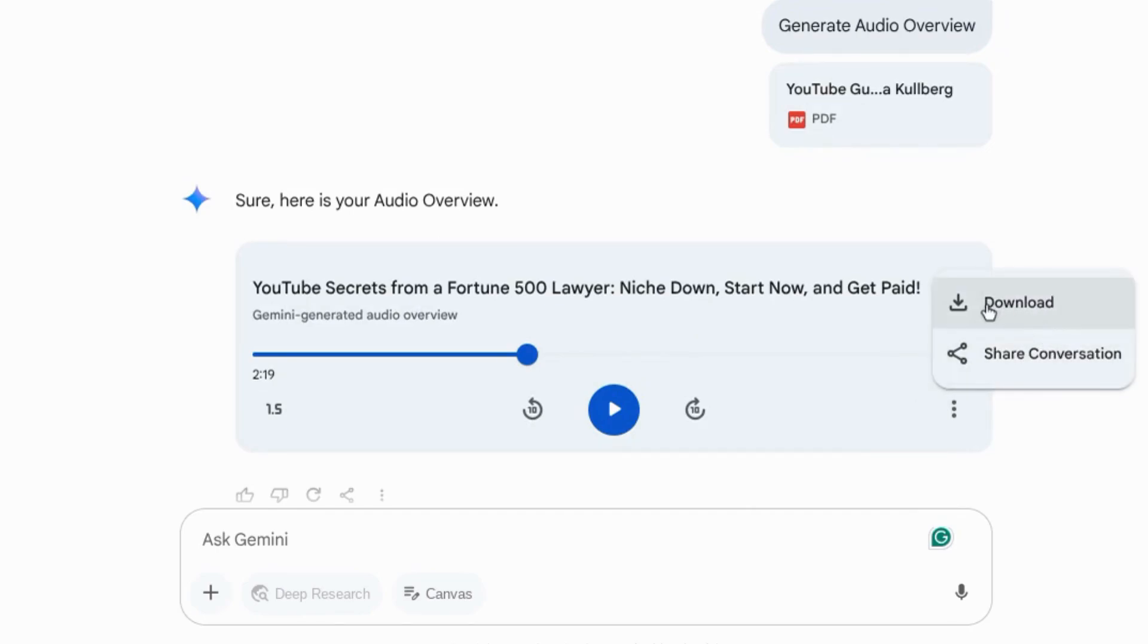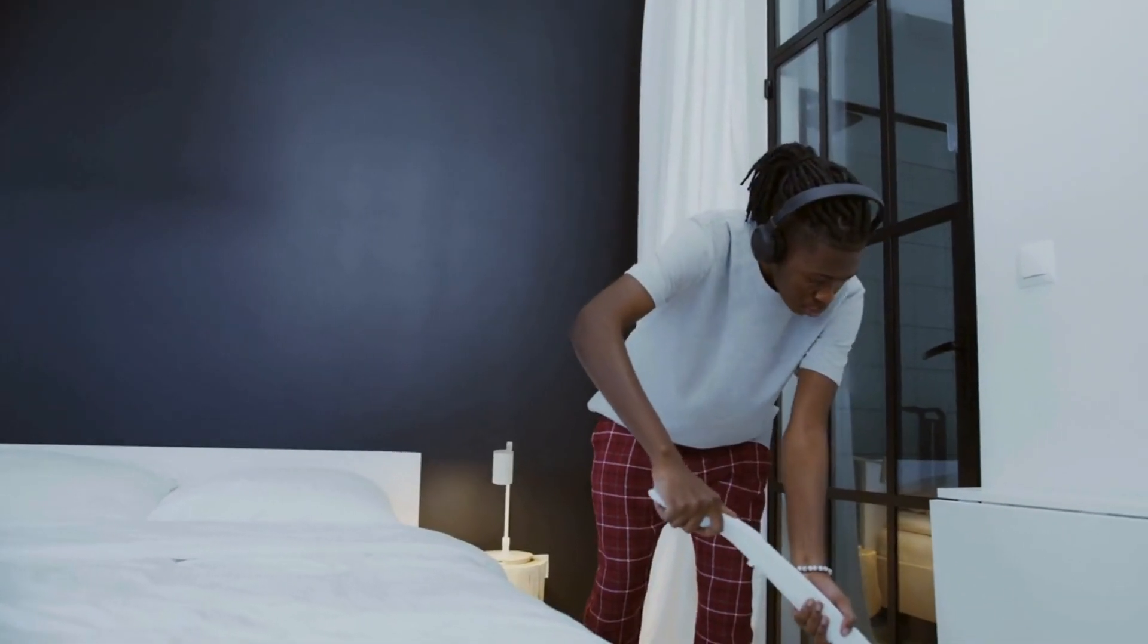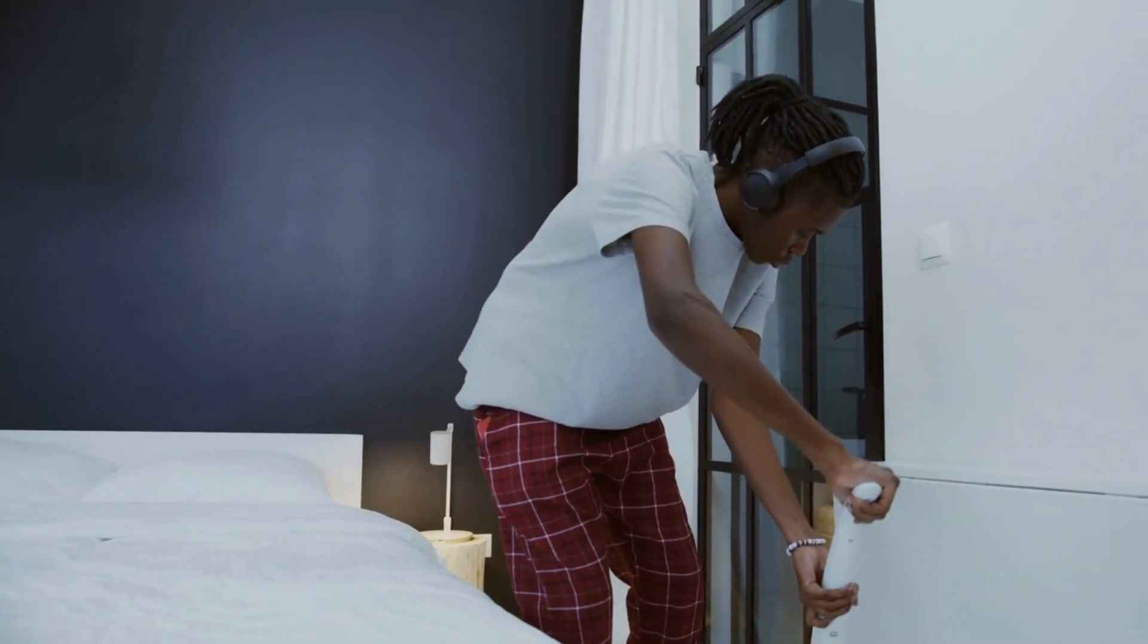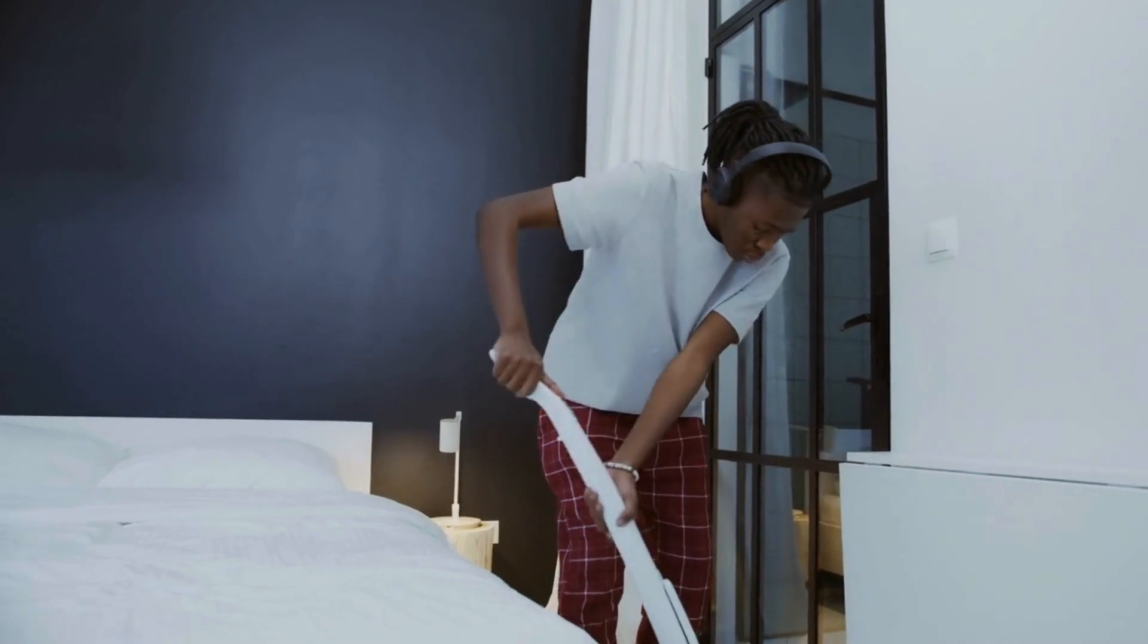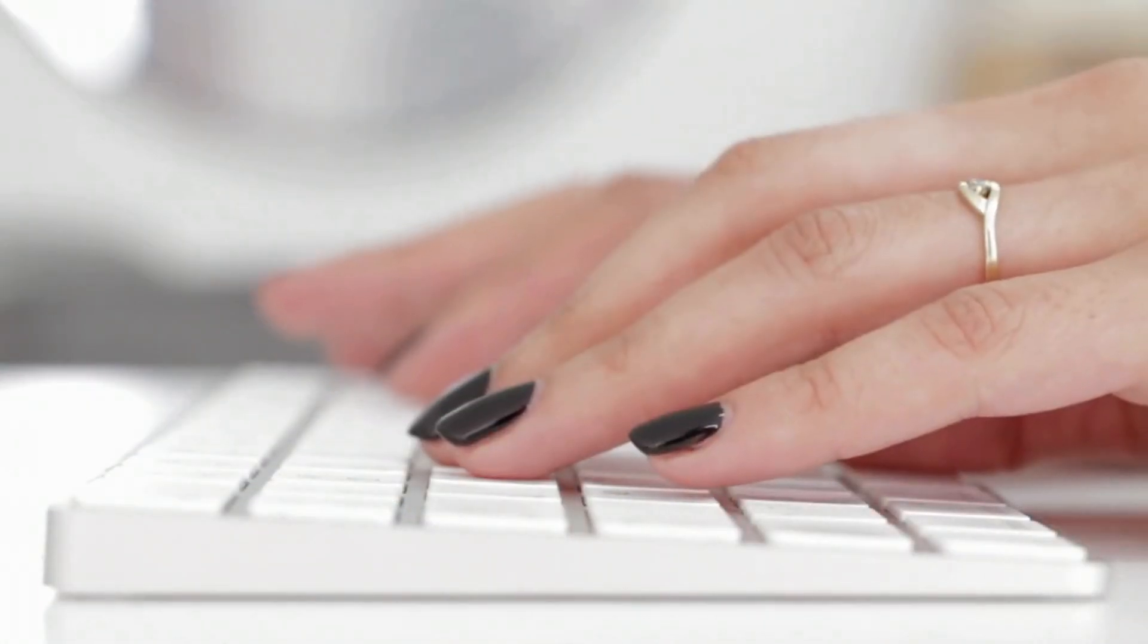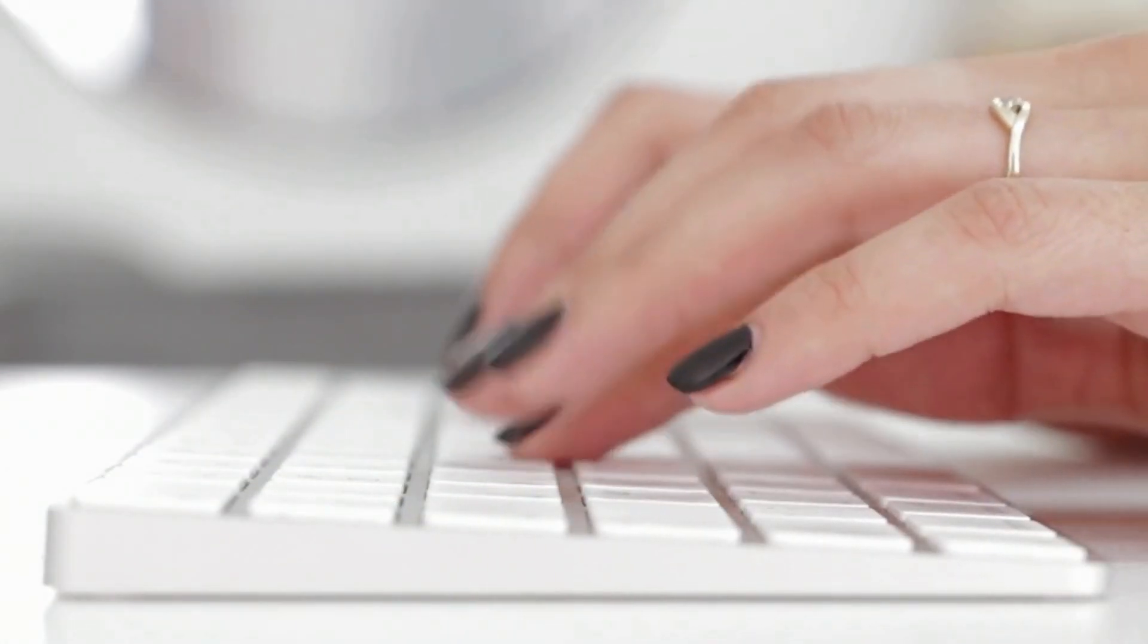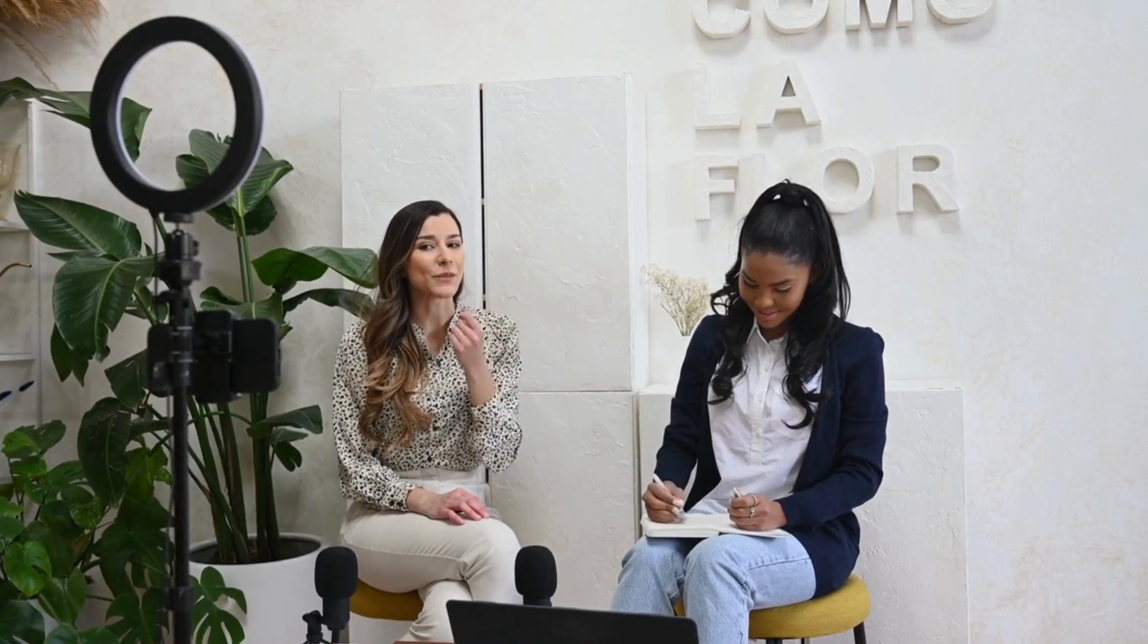You can take the conversation with you. You can listen to the audio overview while taking care of a chore or when you're on the go. So there are a lot of great use cases. You can use the content that it generates to create your own podcasts and generate video to go with the audio using another tool.